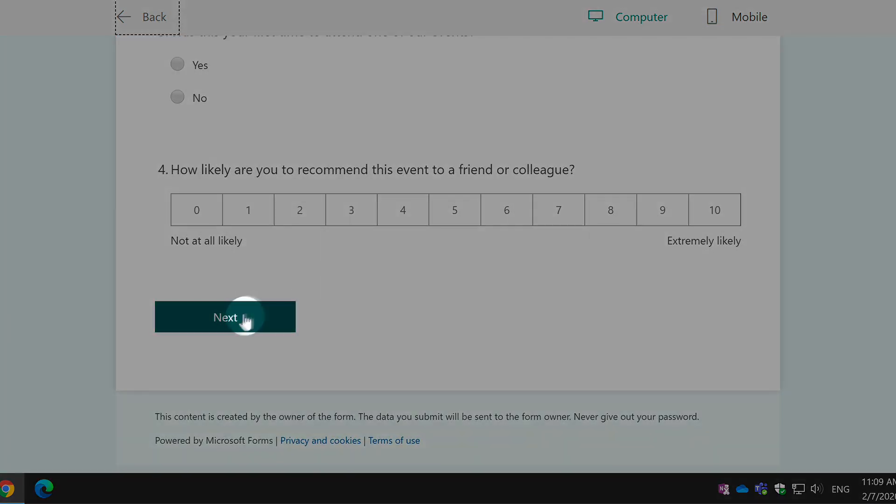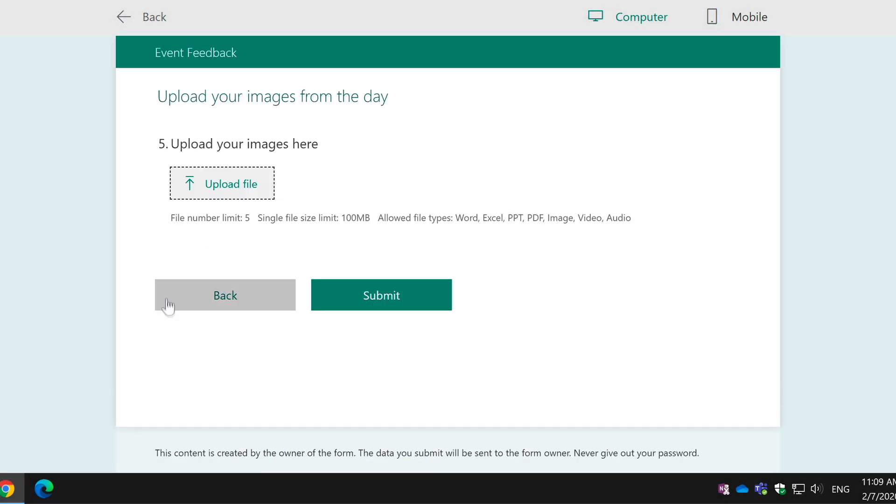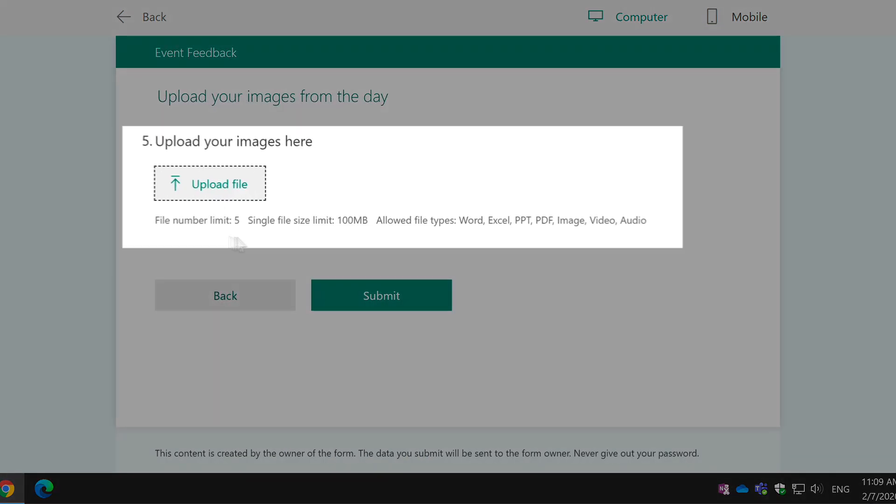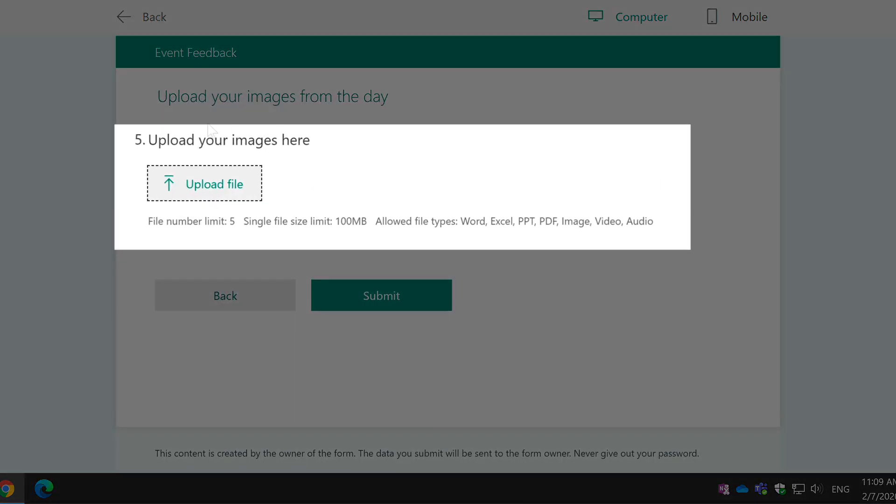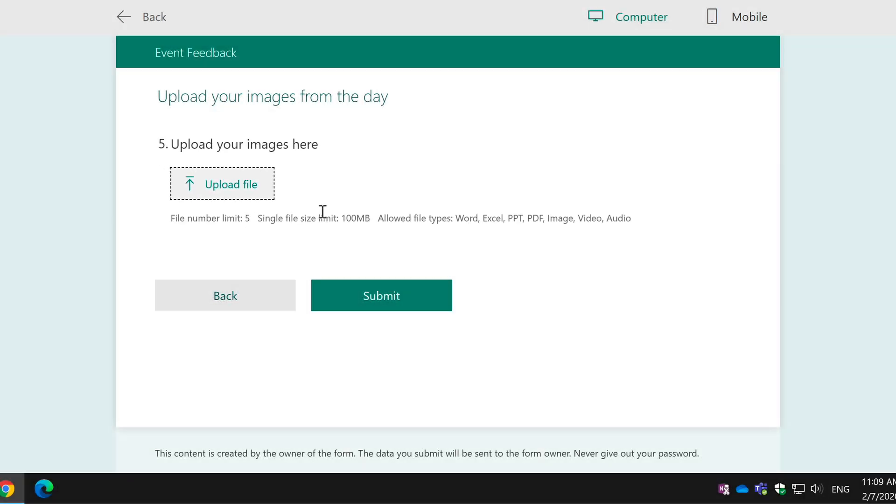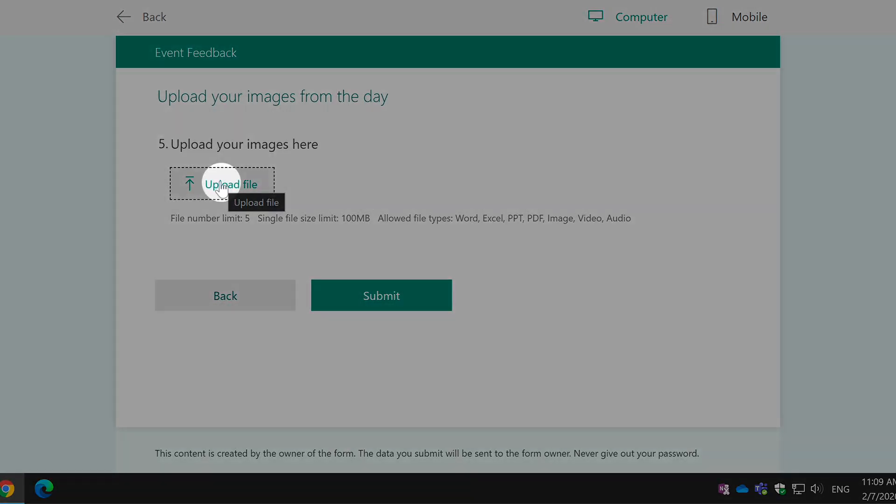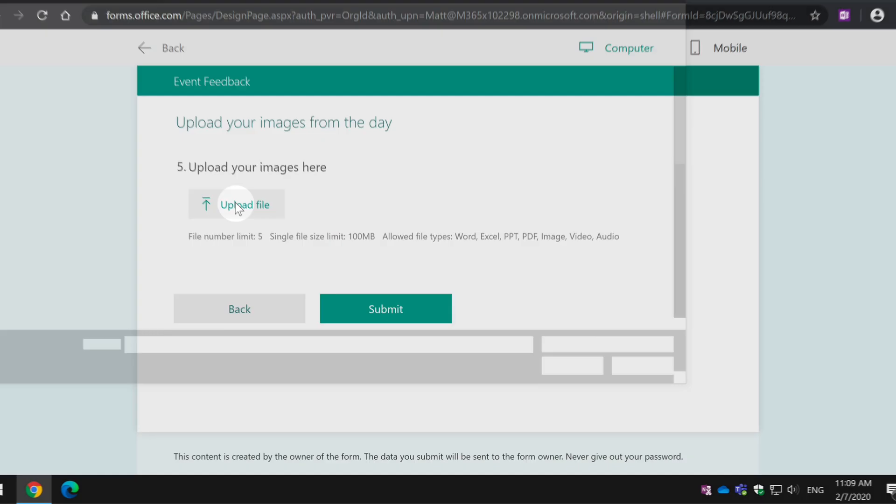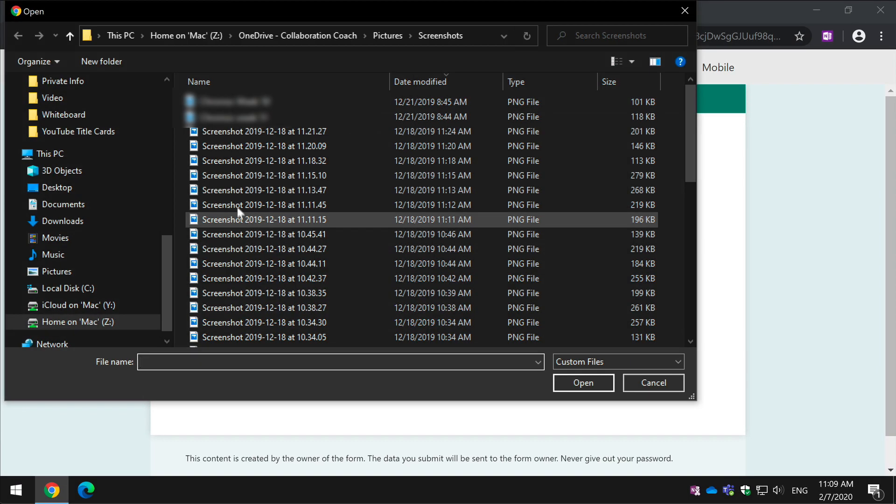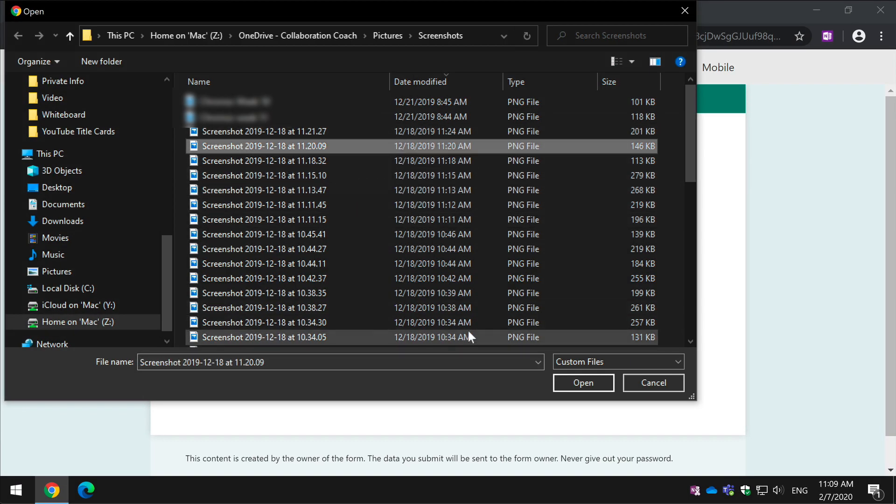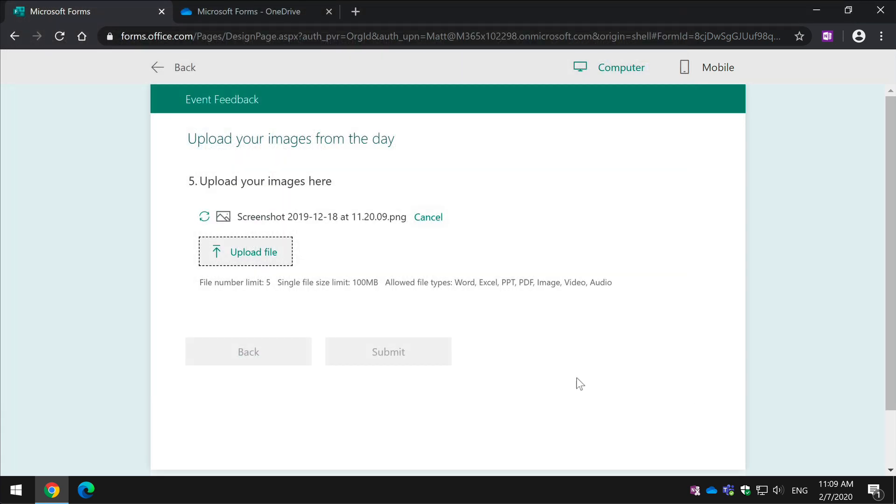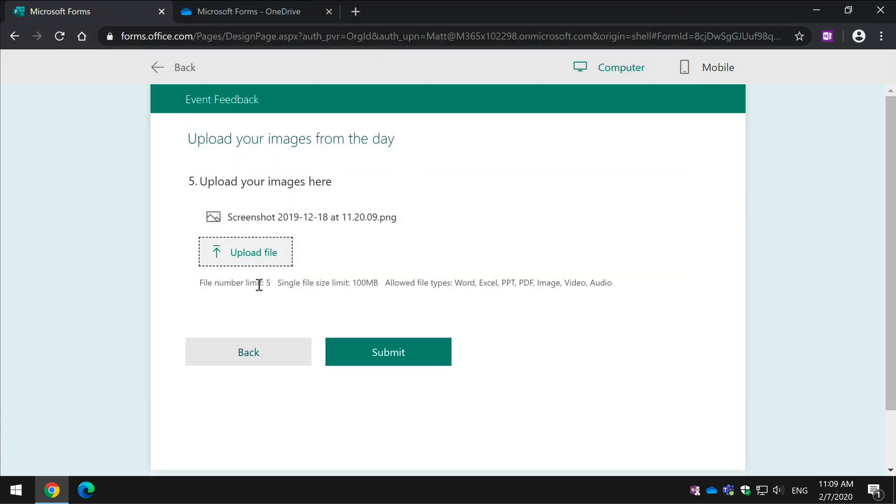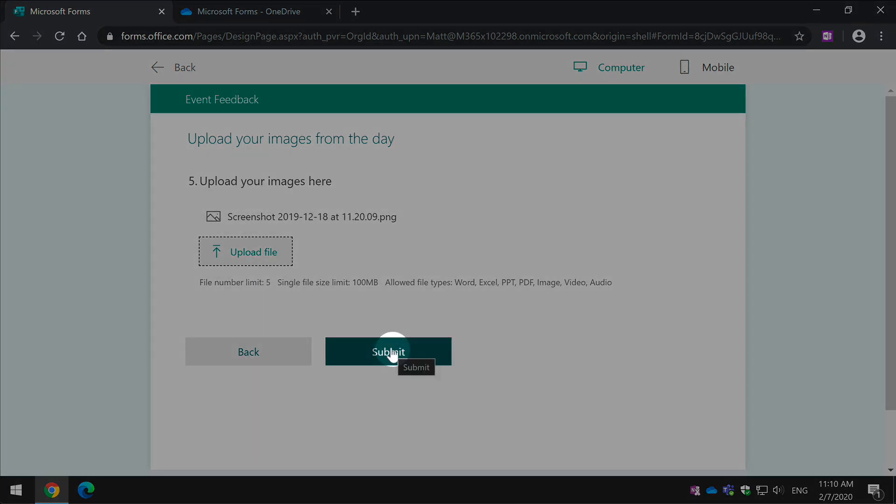If I scroll down, hit Next, now we've got this Upload Images button and it also tells the Responder what the limits are. So the Responder will hit the Upload File button, choose an image and click Open, it will upload that image and then they can upload more if they want to using the Upload File button and when they're done, they hit Submit.